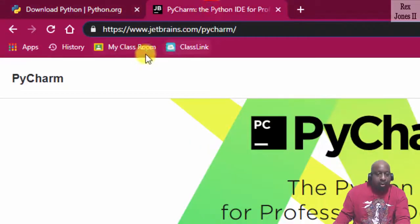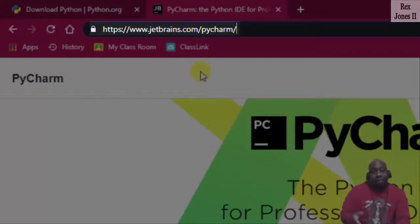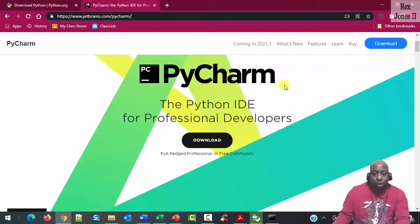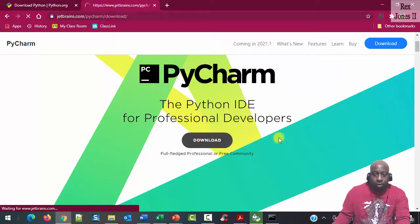Go to jetbrains.com/PyCharm and it says PyCharm, the Python IDE. Click Download.